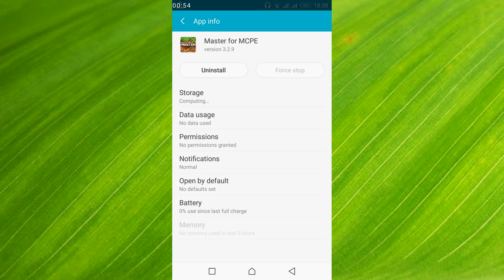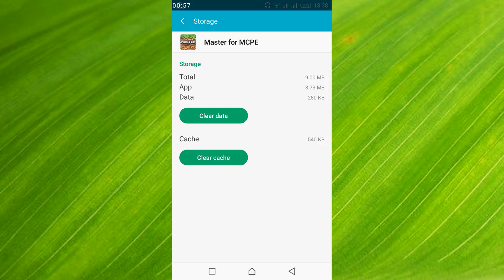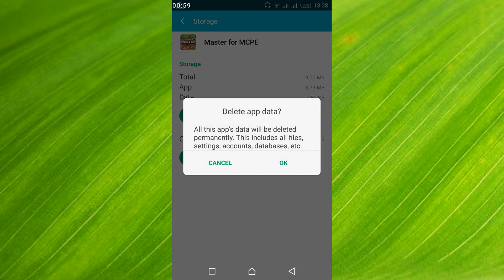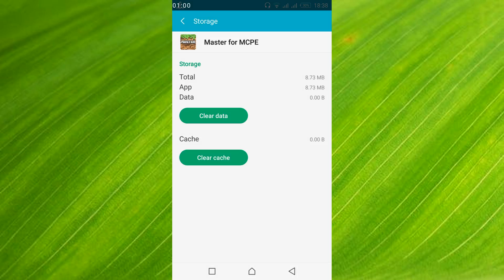And once you have done so, just go and tap on Storage. In here just go and tap on Clear Data. Tap OK. Go back.